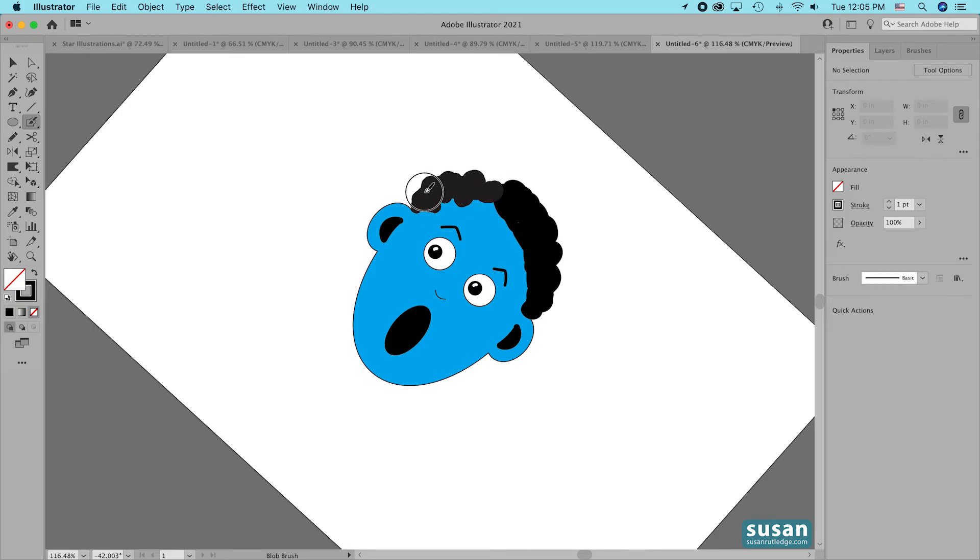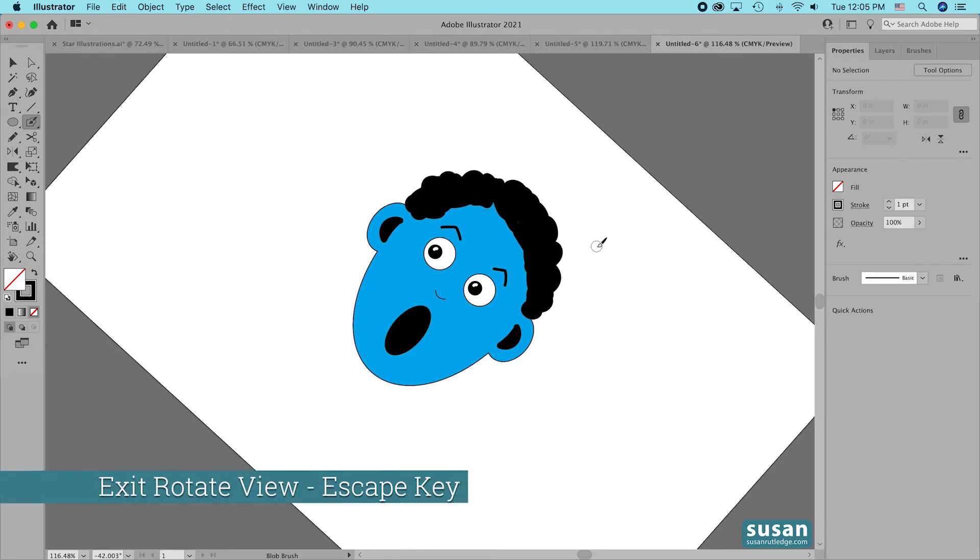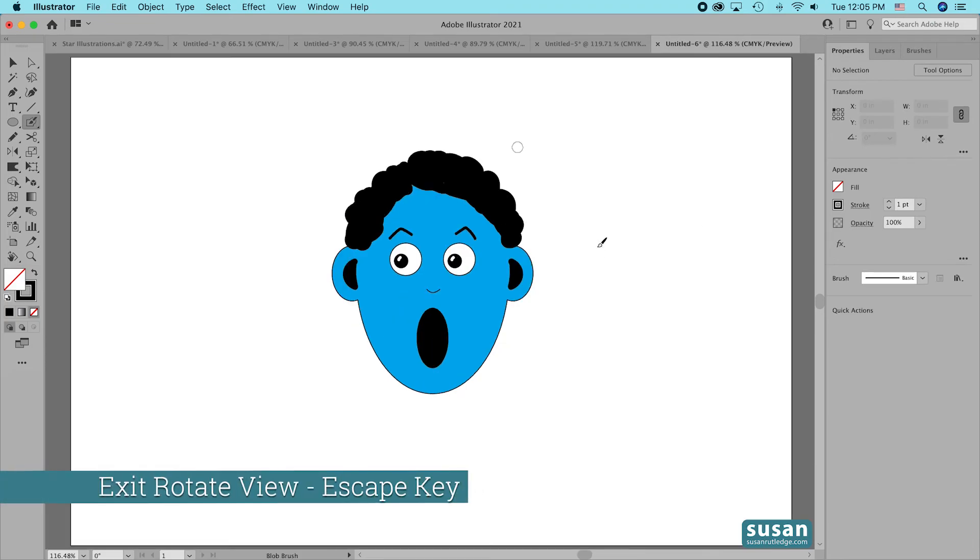And I think you can see this is going to be a helpful tool for some of the different illustrations you're creating. And when I'm finished, all I have to do is press the Escape key and my artboard goes back to its normal view.